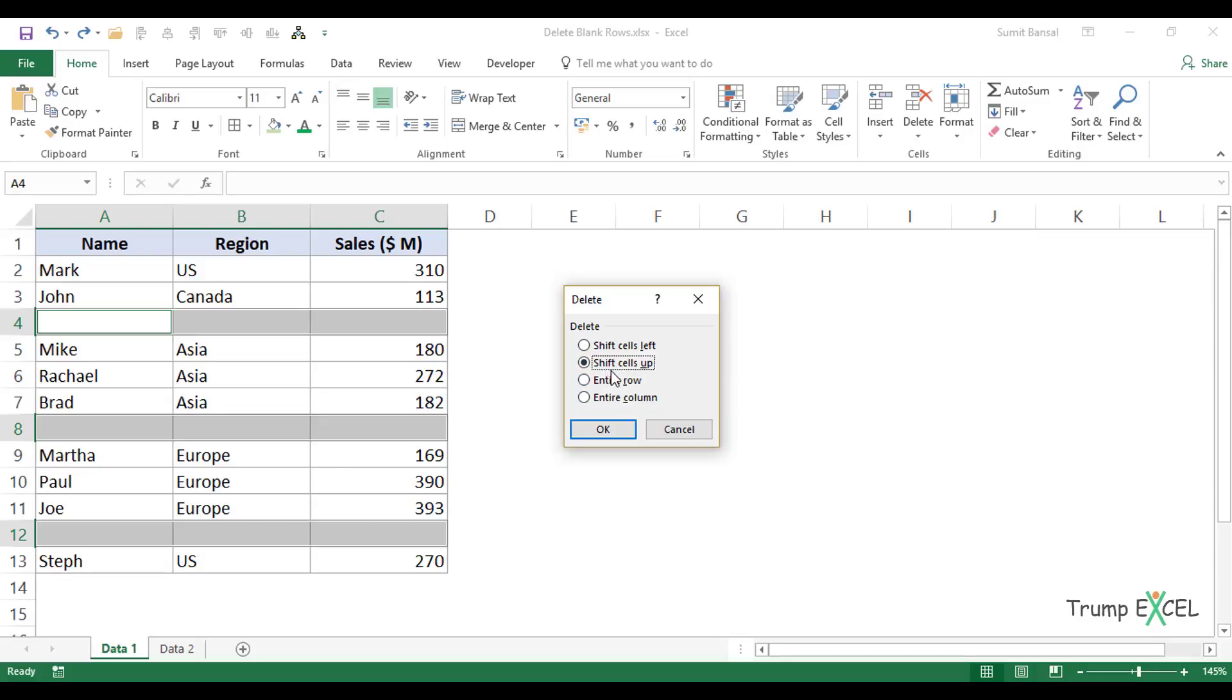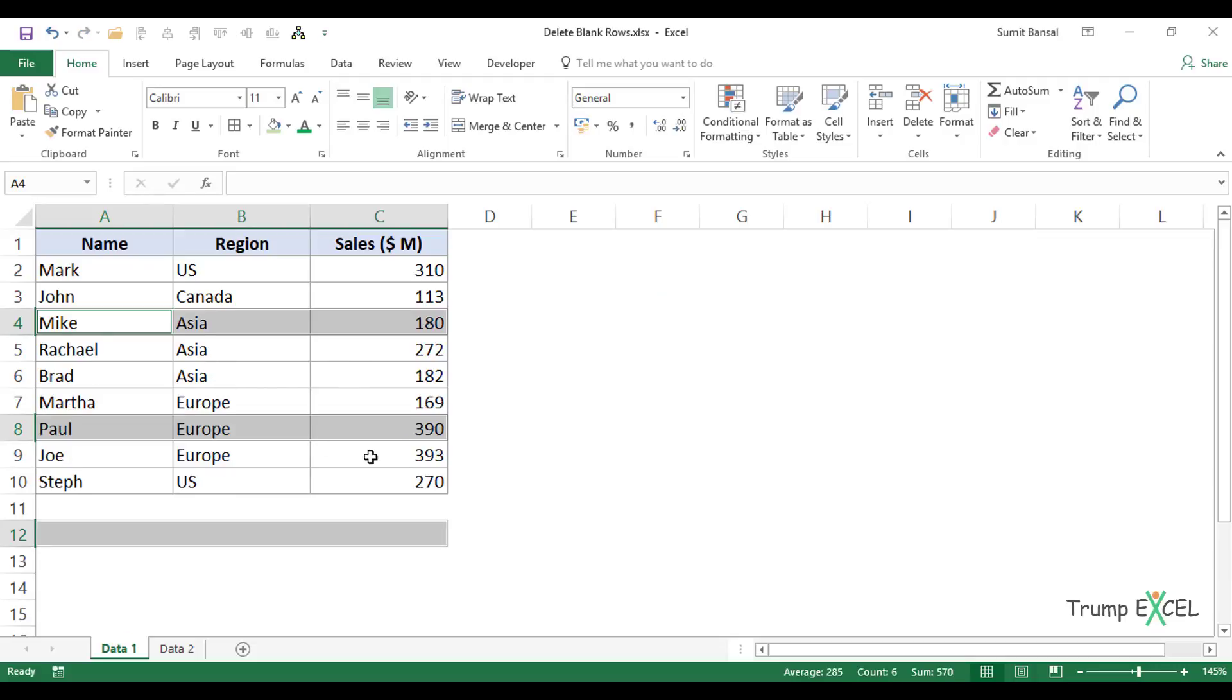Instead, you can select Shift Cells Up and click OK, which will delete these cells and shift the dataset up. Let's see what happens when I click OK.